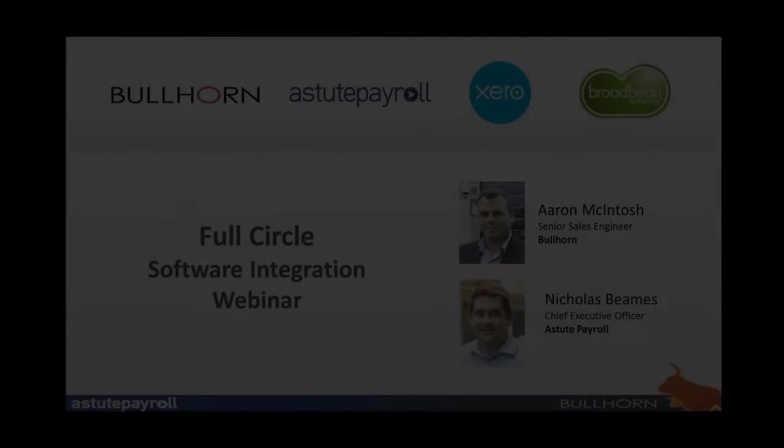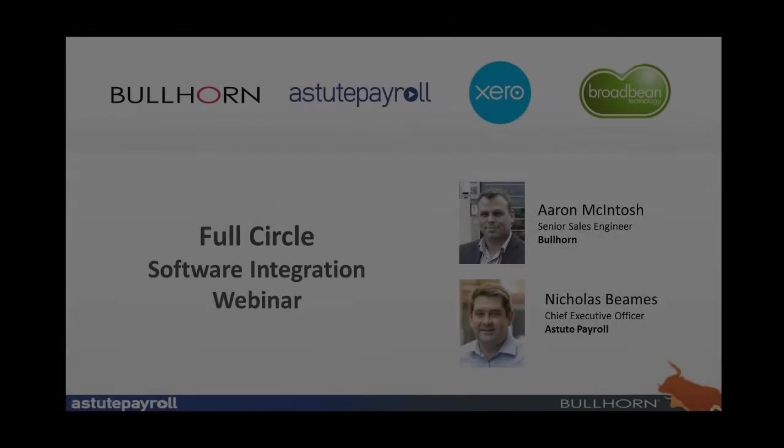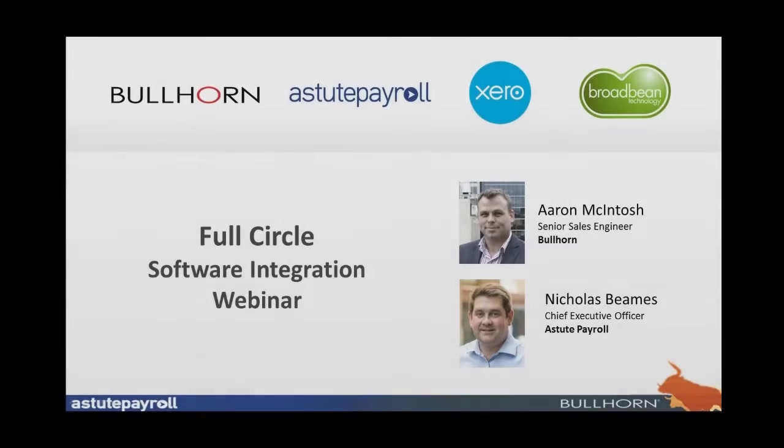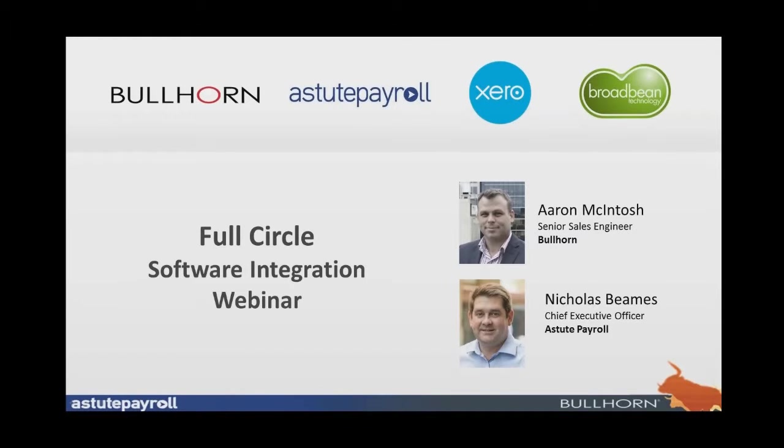Hi, everyone. Thank you for attending today's webinar. My name is Zane, Bullhorn's Marketing Coordinator here in Sydney, and I'll be your organizer for today. First and foremost, I'd like to introduce our presenters. We've got Senior Sales Engineer Aaron McIntosh from Bullhorn, as well as Chief Executive Officer Nicholas Beams from Astute Payroll.